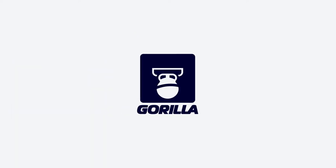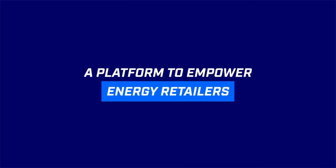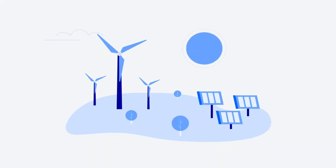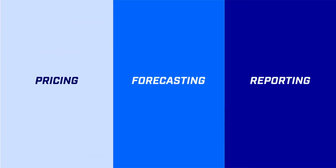With Guerrilla these are things of the past. We've designed a platform to empower energy retailers with data-driven solutions for pricing, forecasting, and reporting.